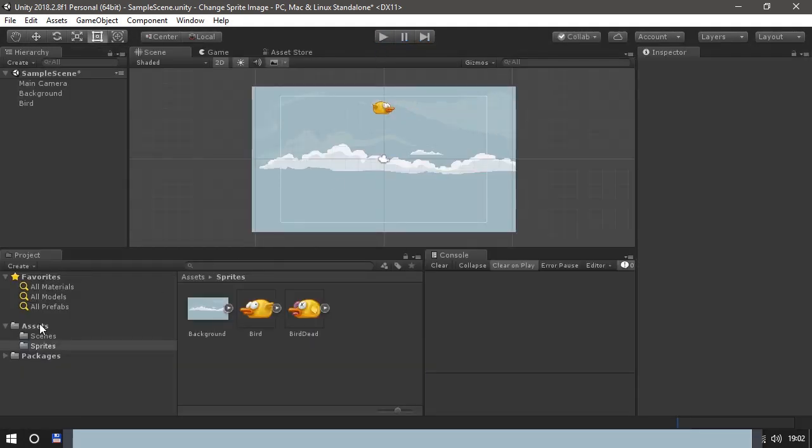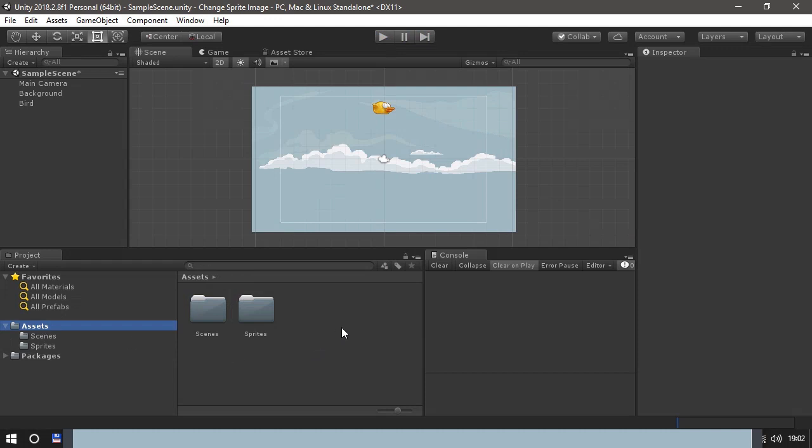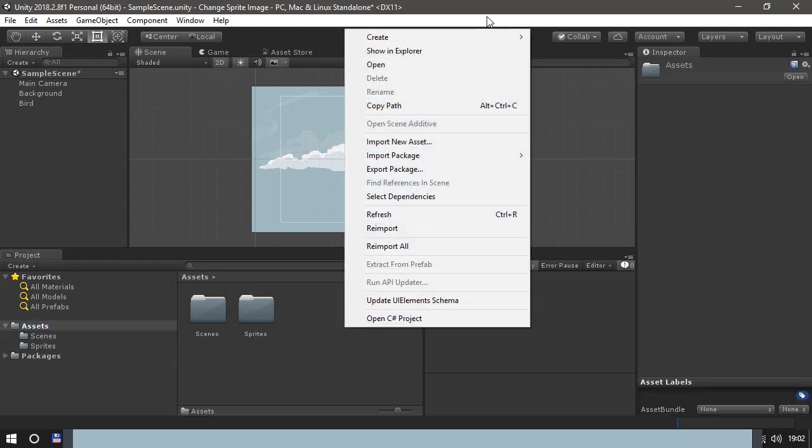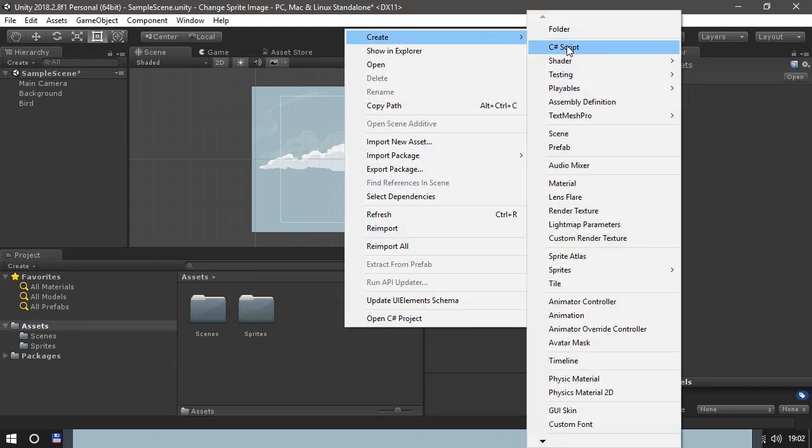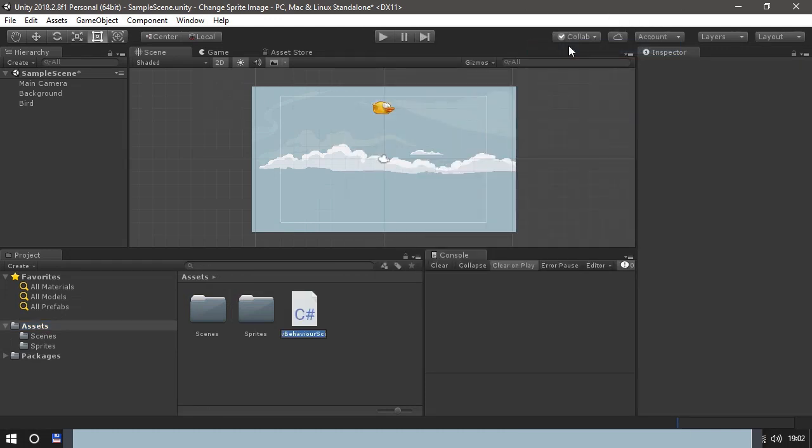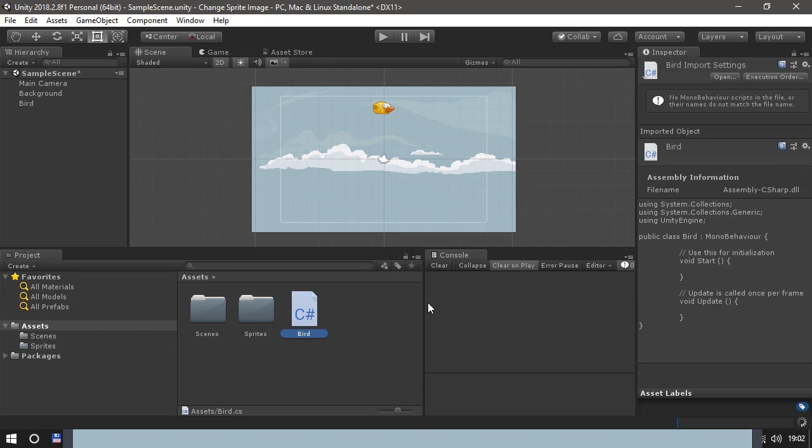Now it's time for some scripting. Go to the Asset folder and create a new C-sharp script. We could call it just bird. Remember to drag the bird script to the bird sprite.